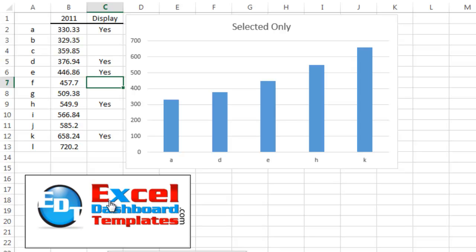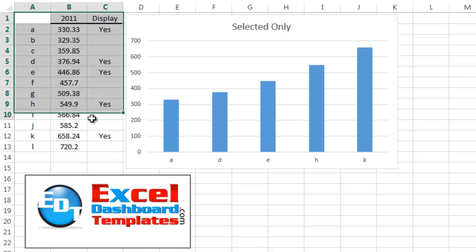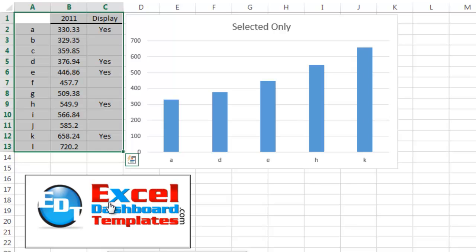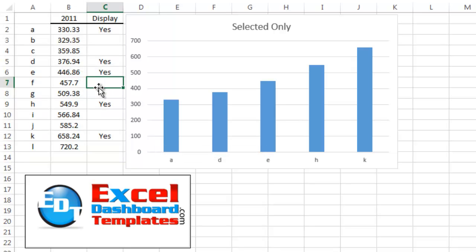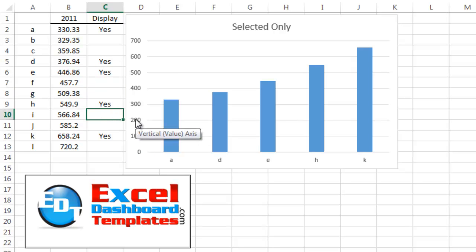Please head on over to ExcelDashboardTemplates.com where you can download the sample table, copy it into your own Excel spreadsheet, and give it a shot before the Friday challenge. See how you can do this. There's probably a couple of different ways and I'll post the challenge and the answer in the next video. Thanks.